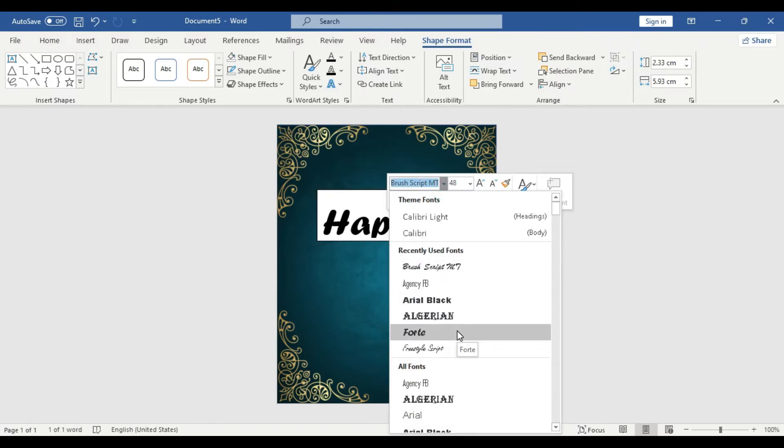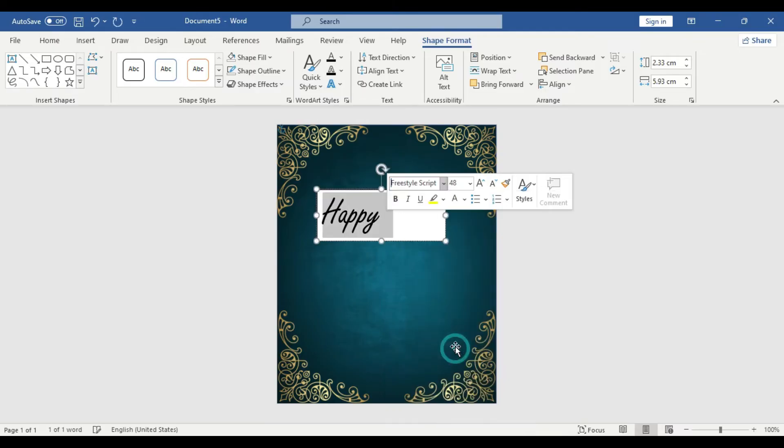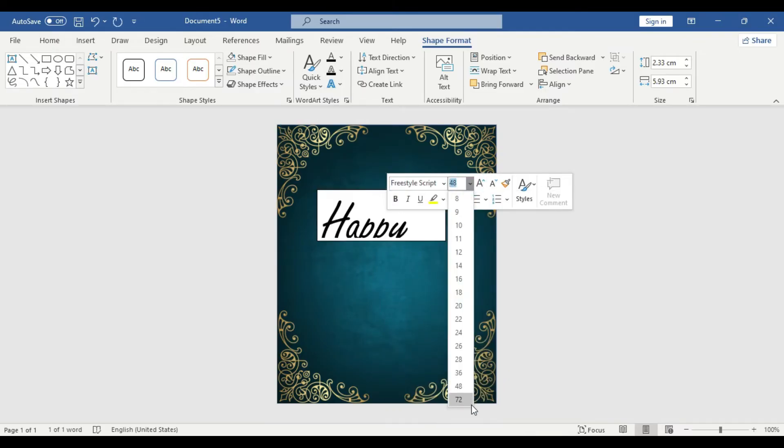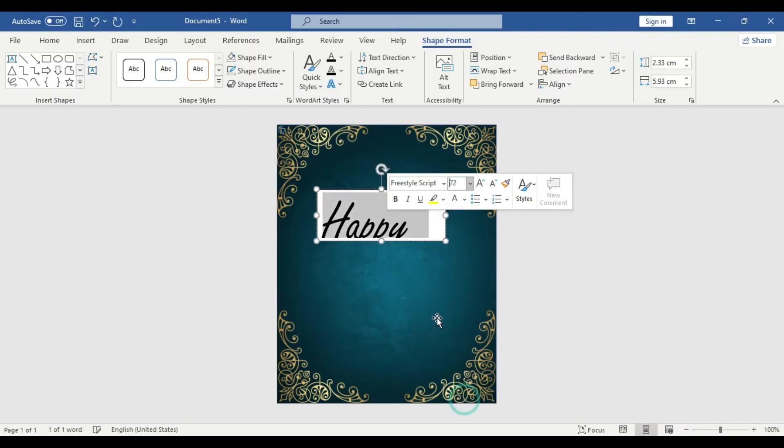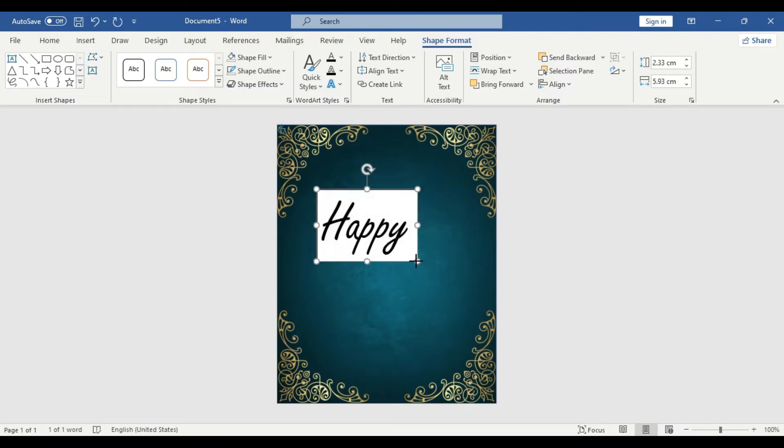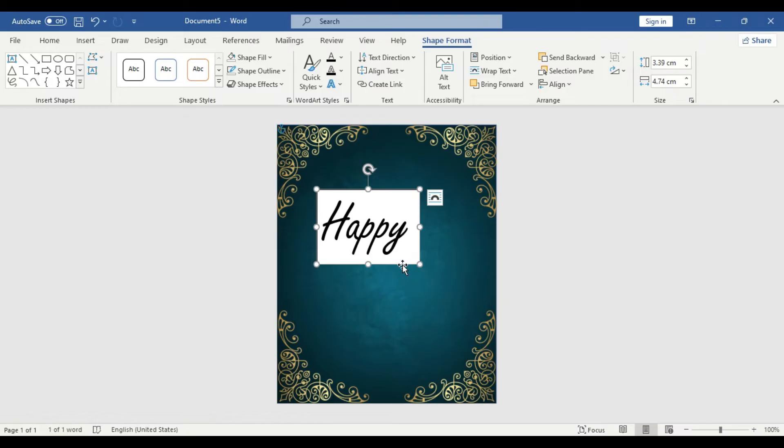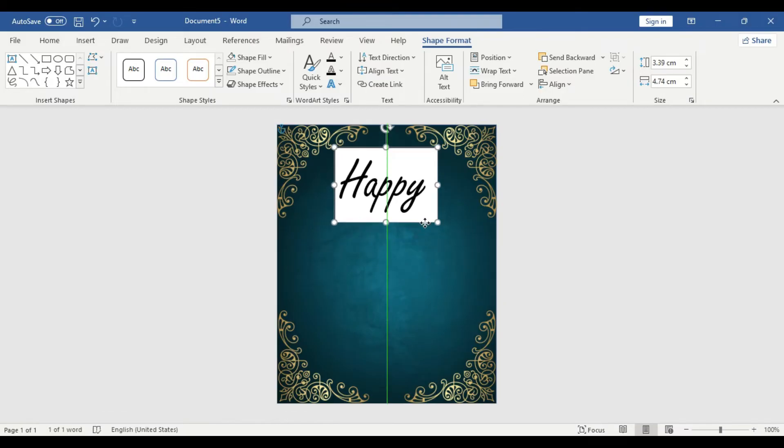So we are going to use, let's use this one. Clean and simple. We need to increase the size. We increase the size. Make sure to adjust the text box so that you do not occupy any extra space.